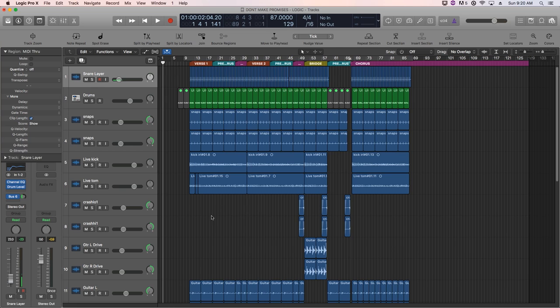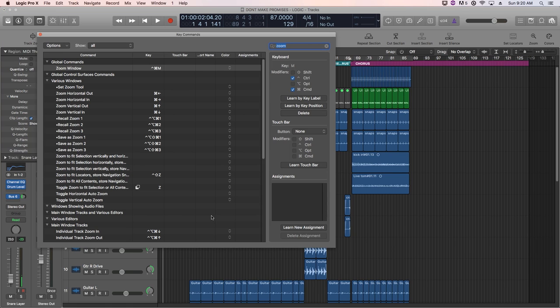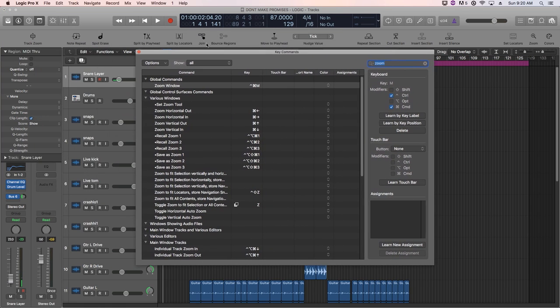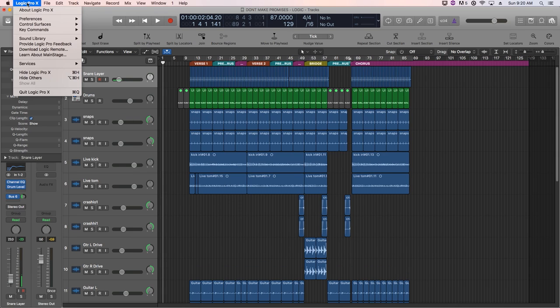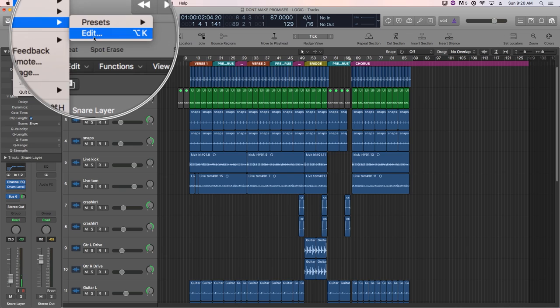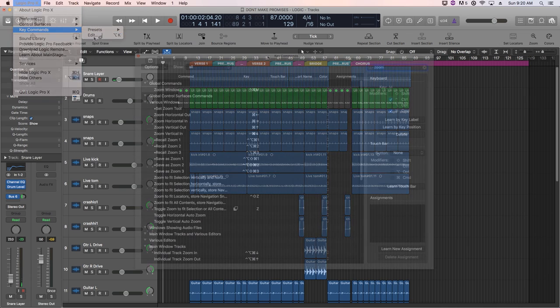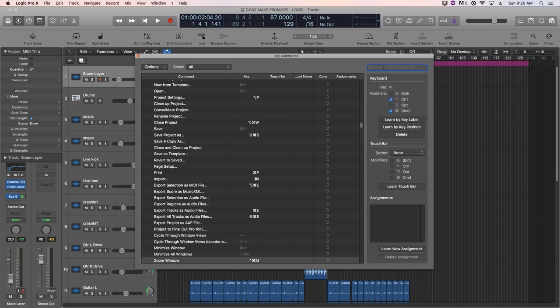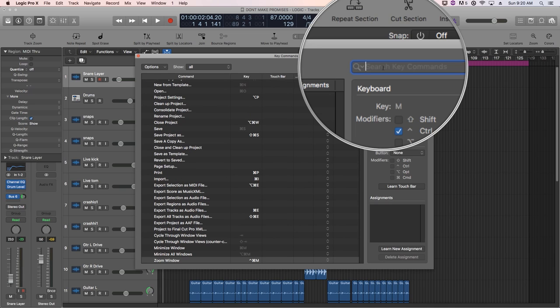I'm just going to press option K, and this pulls up the key commands window here. You can also access this by going to Logic Pro X, key commands, and then going over to edit. So here in this list, we can edit every single key command or shortcut within Logic. So that's really cool.